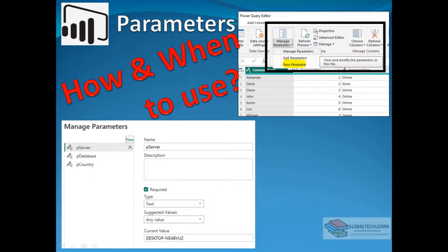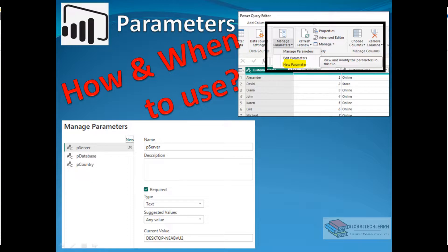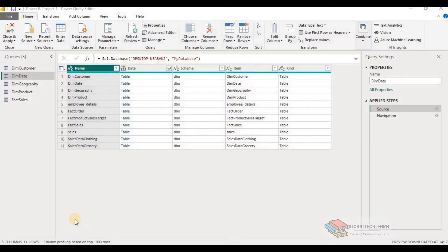Hello friends, welcome to our channel Global Tech Learn. In this video, we'll see how to use parameters in Power Query Editor to make queries more dynamic by passing values at runtime.